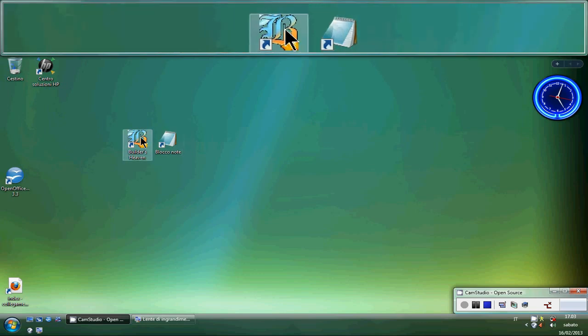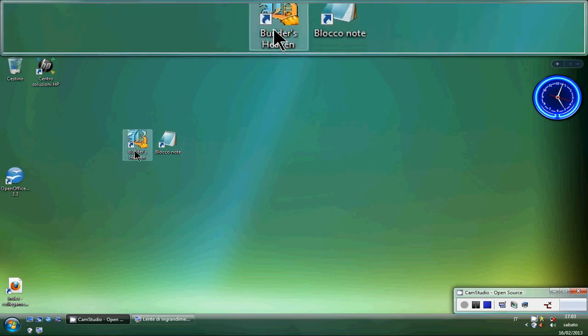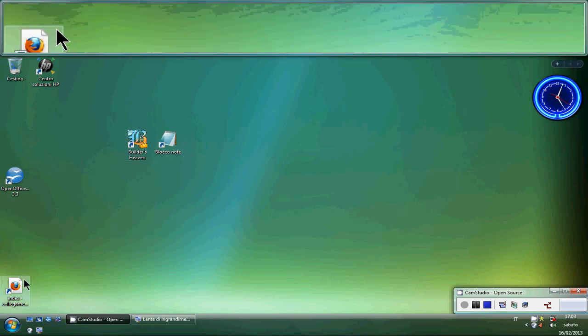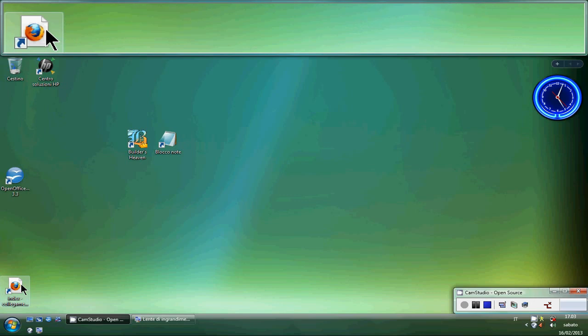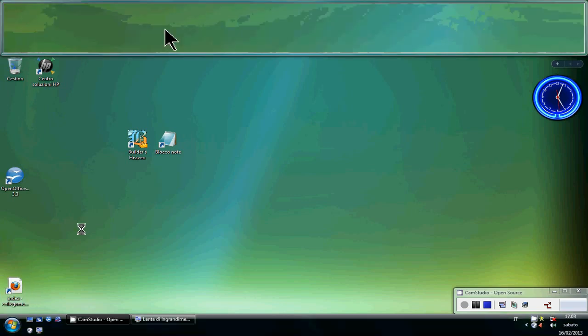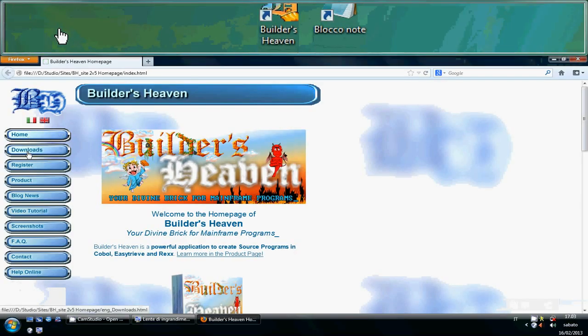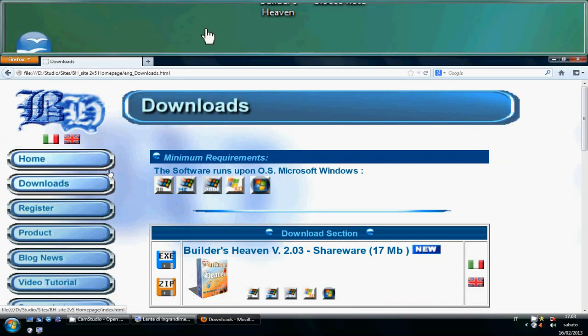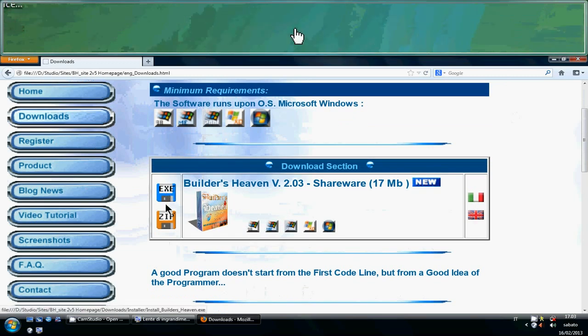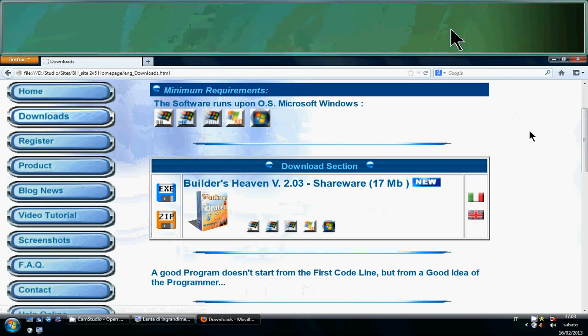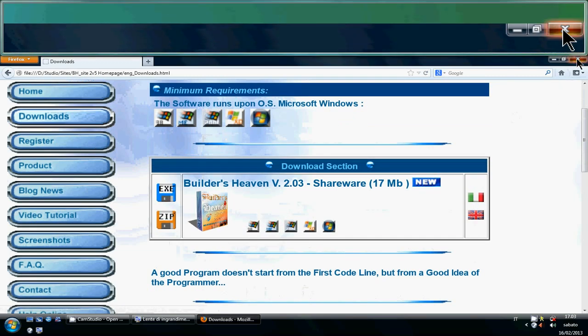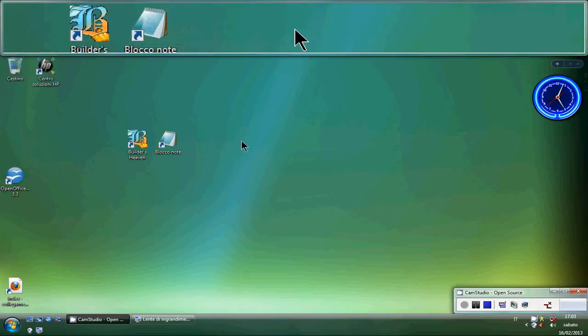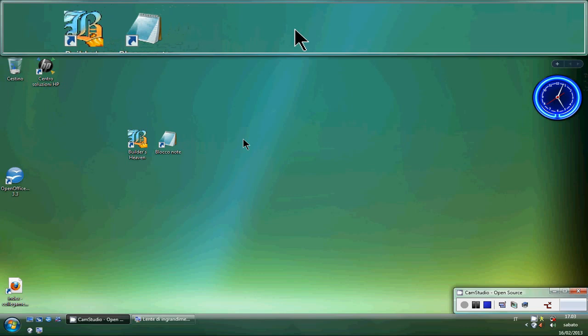I've already downloaded and installed Builder7. Builder7 can be found at Builder7.altervista.org and you will see a site that is this. You go to the download section and download Builder7. I've already installed and configured this application, so it's easy.